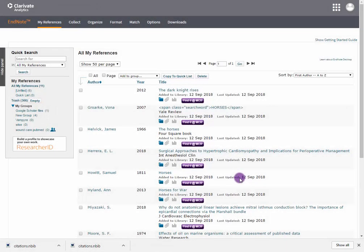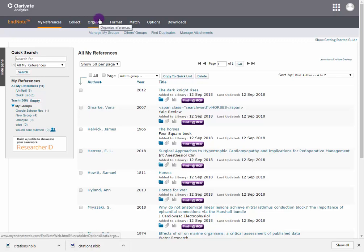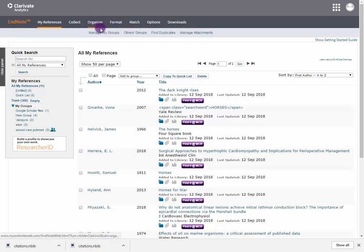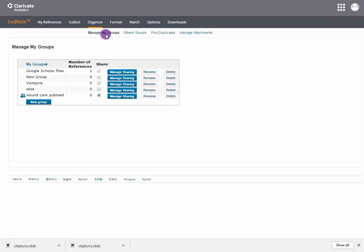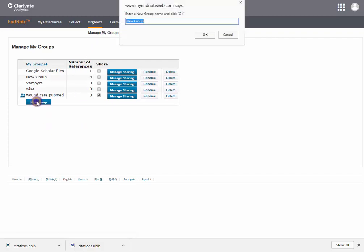Creating Groups in EndNote Online. Select Organize and Manage My Groups. Select New Group and give it a name.